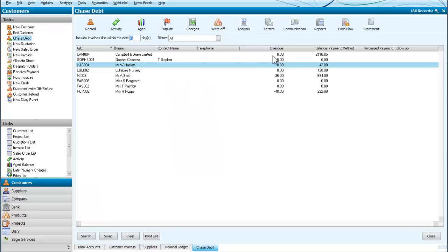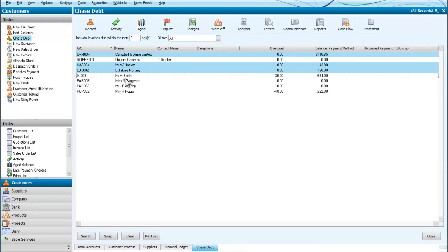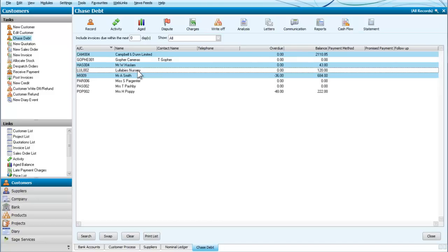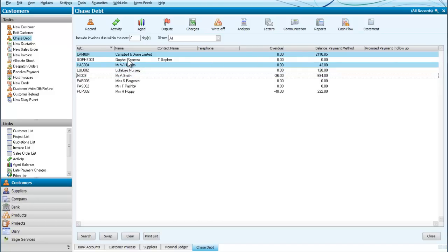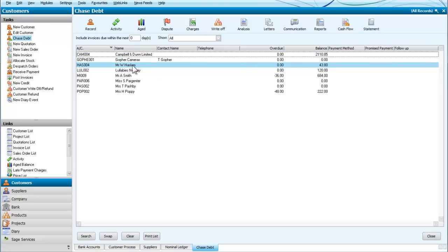We're going to look at the various customers that we've got, and the customer who we're going to write a debt off to is Mr. Haslam. So we're going to assume that Mr. Haslam has either vanished or is unable to pay the debt and we see no chance of recovering the money.